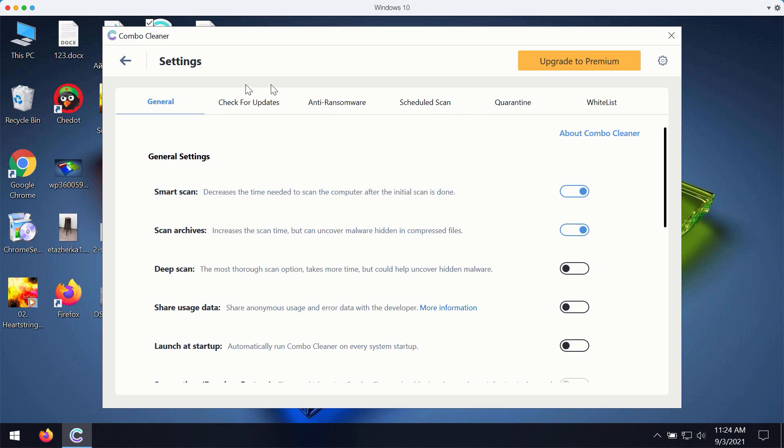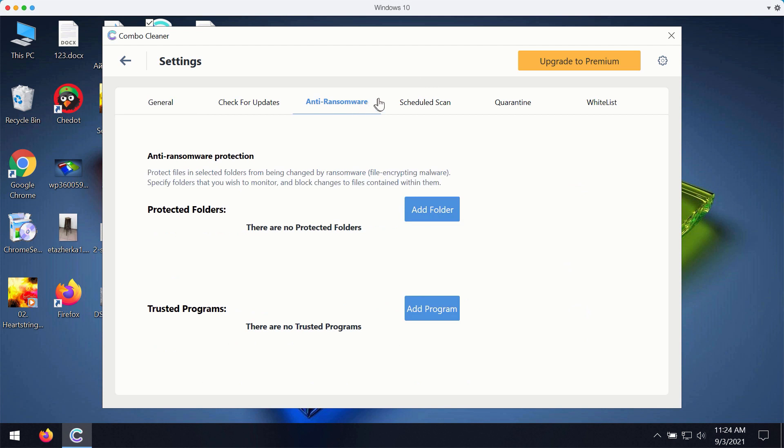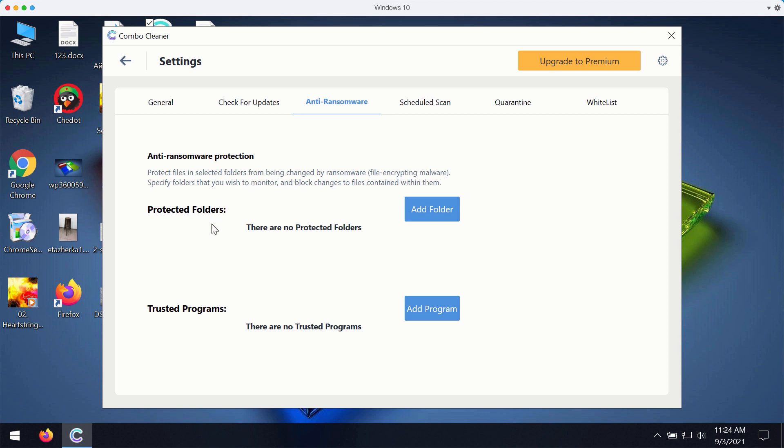For instance, ComboCleaner premium version works very well with its feature called anti-ransomware. It gives you the chance to add a special folder where you may store protected items, protected documentation. But this component is only the feature of the premium version.